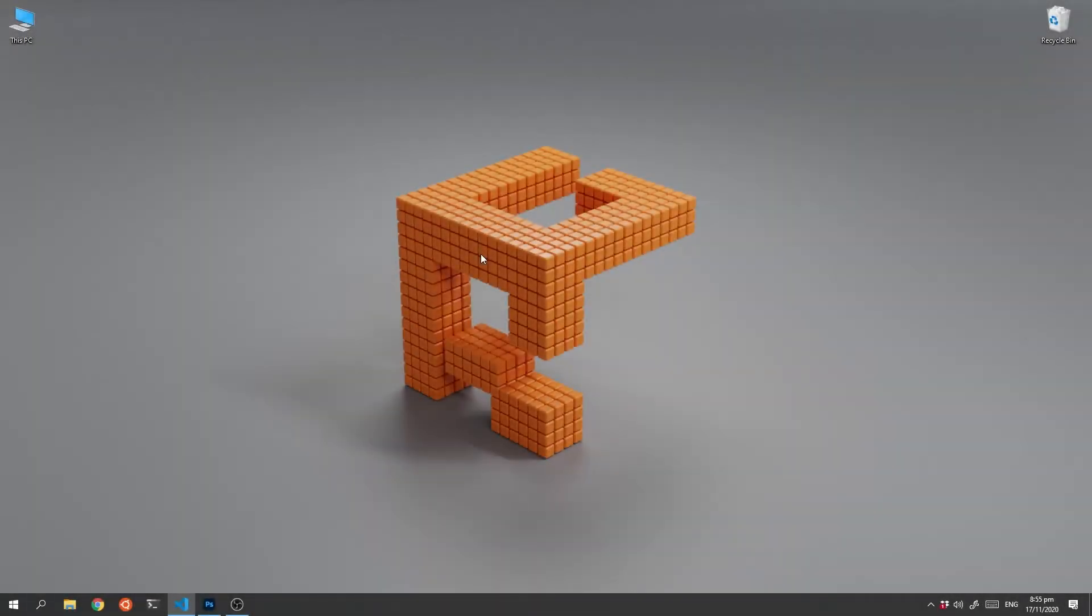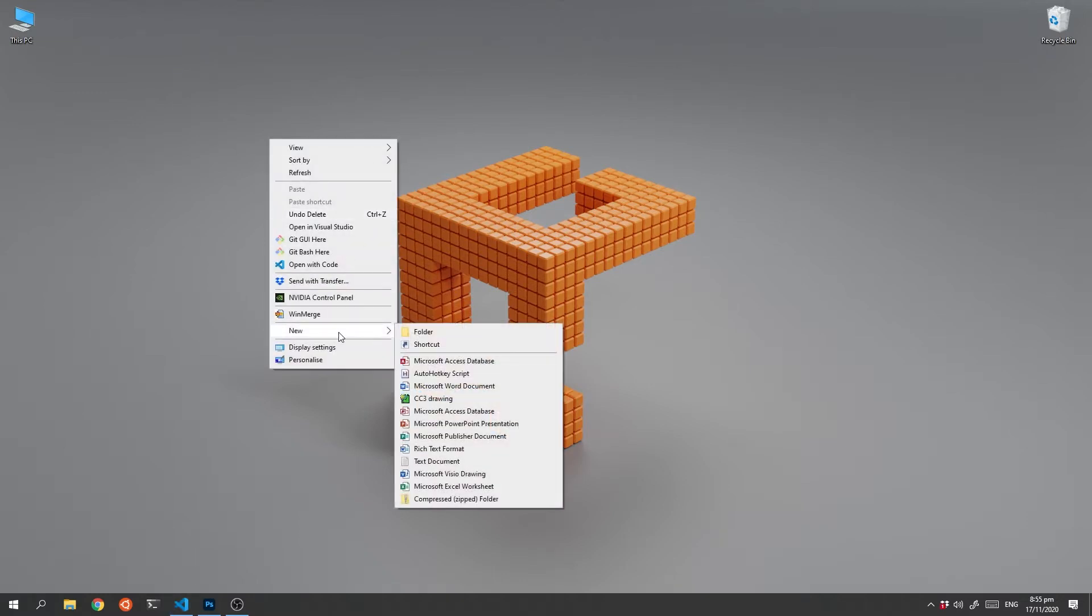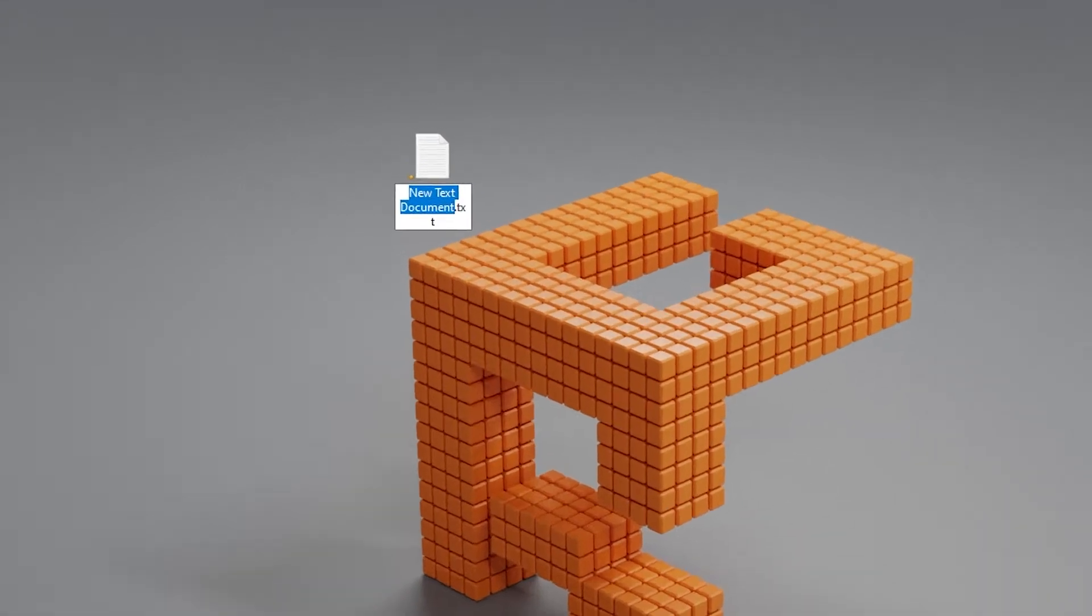Welcome back. In this random bit I'm going to show you how you can create an image just using Notepad. So what we're going to do is right click on our desktop, click new, go to text document.